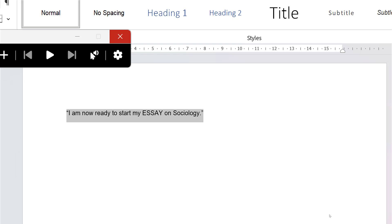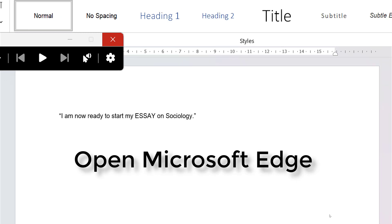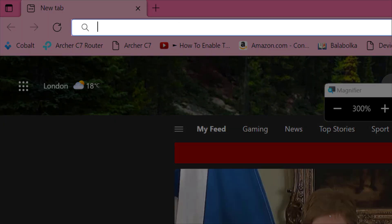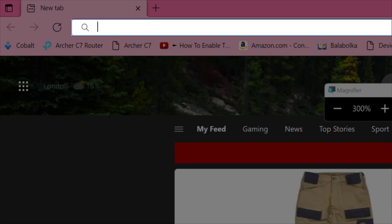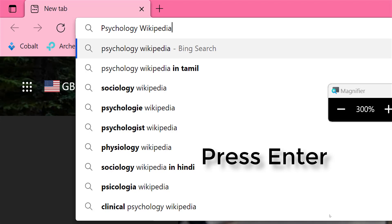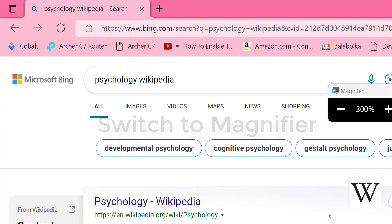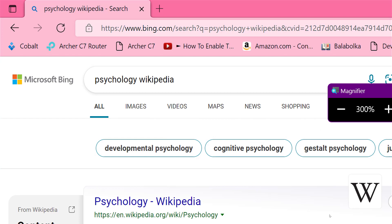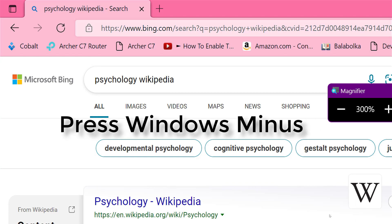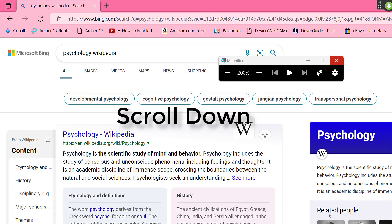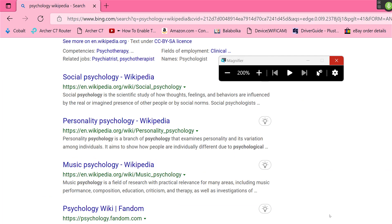Wake up. Unselect that. Open Microsoft Edge. Psychology Wikipedia. Press Enter. Switch to Magnifier. Press Windows Minus. Switch to Microsoft Edge. Scroll down. Go to sleep.